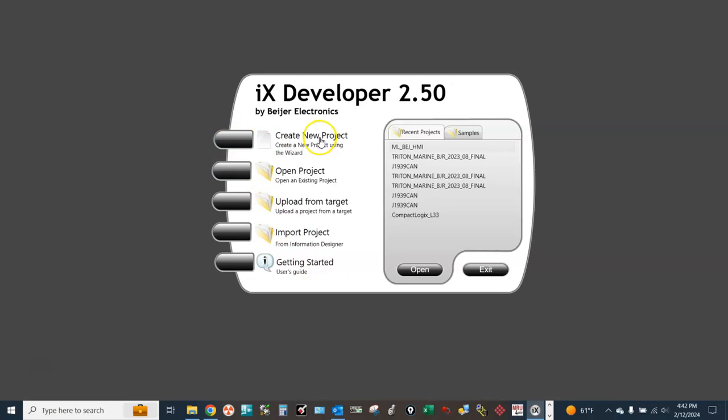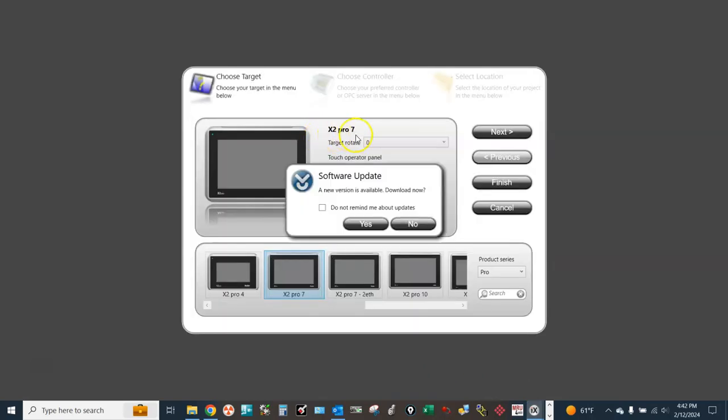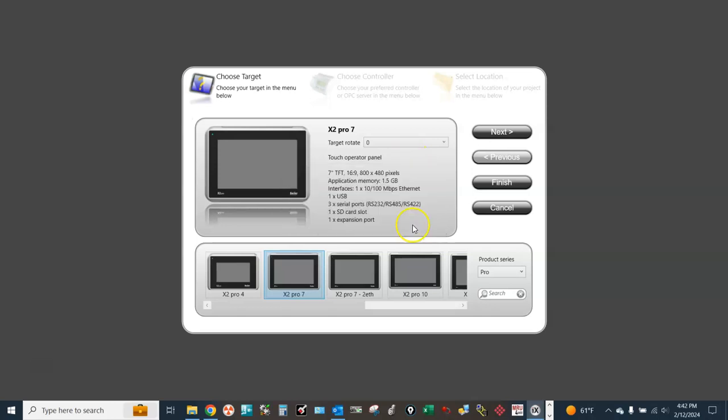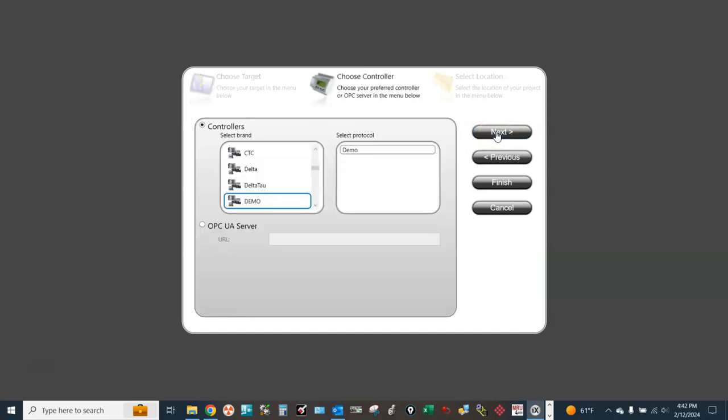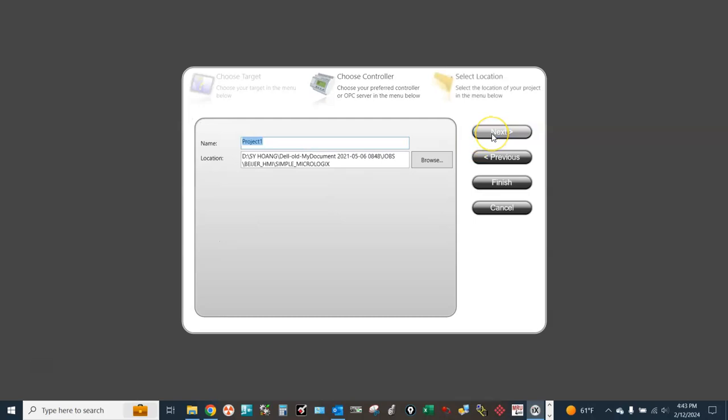Create a new project, select X2 Pro 7, next. Controllers: select Allen Bradley, select protocol MicroLogix Ethernet, next. Give it a name and location to save the HMI application. Finish.